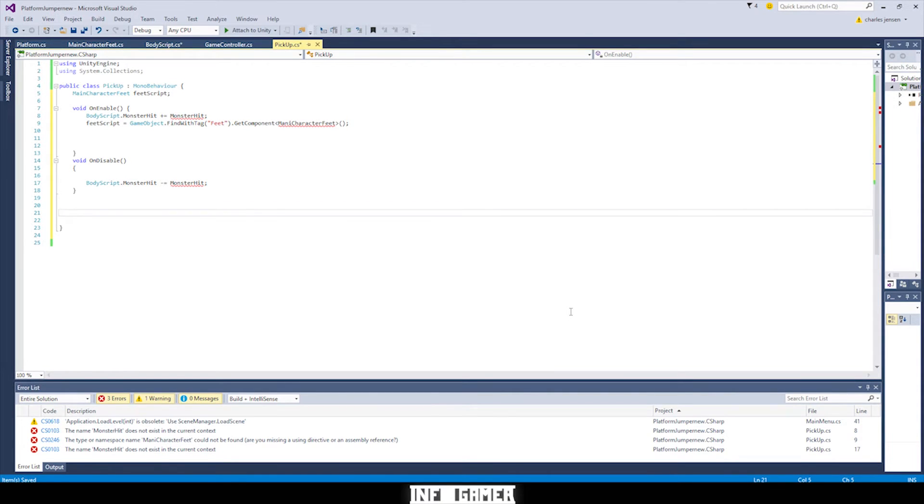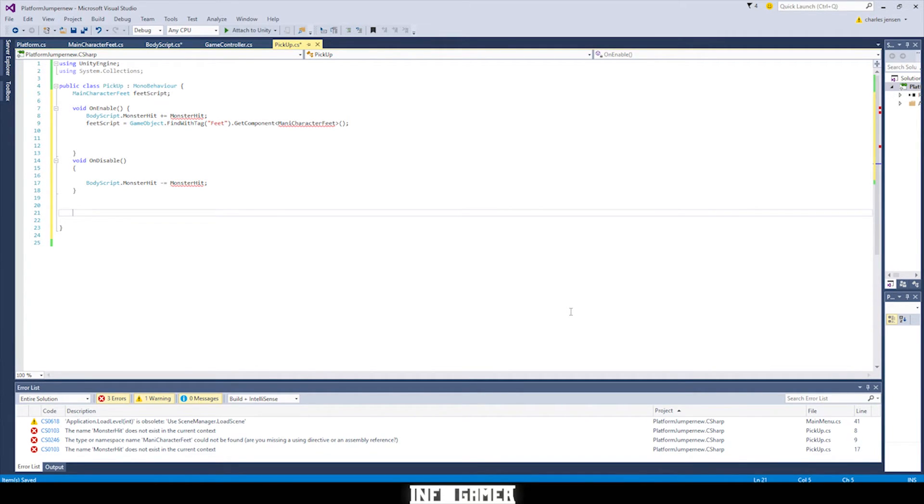That's all the code that's going to go in void on disable. So you might be wondering why we have some red lines under monster hit after the plus equals and after the minus equals. That's because we need to create a function inside this script that's called monster hit.